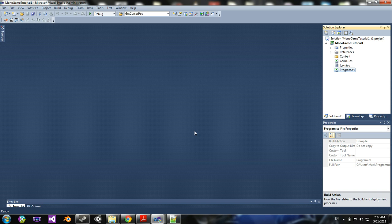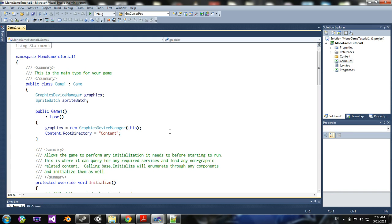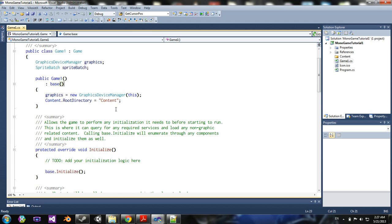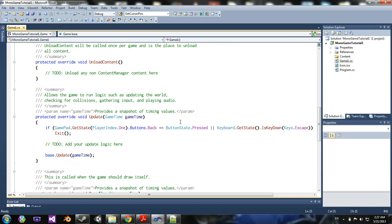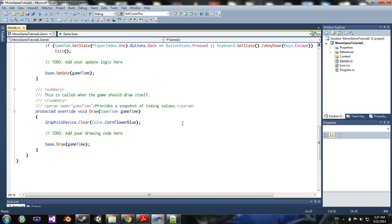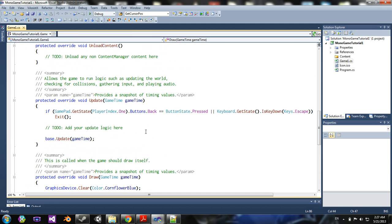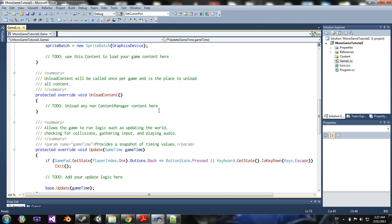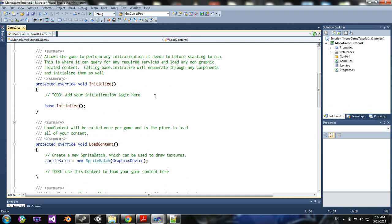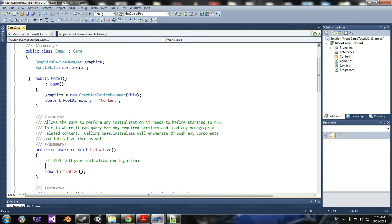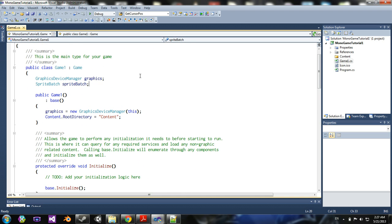So yeah. So if you're familiar with XNA, this should look pretty similar. You have draw, update, unload, load content, initialize, and the graphics device manager and sprite batch.